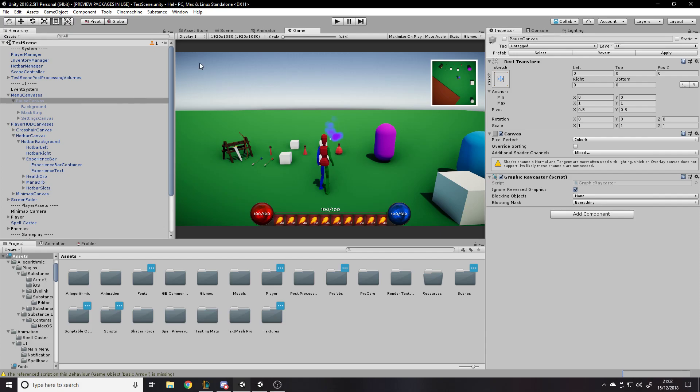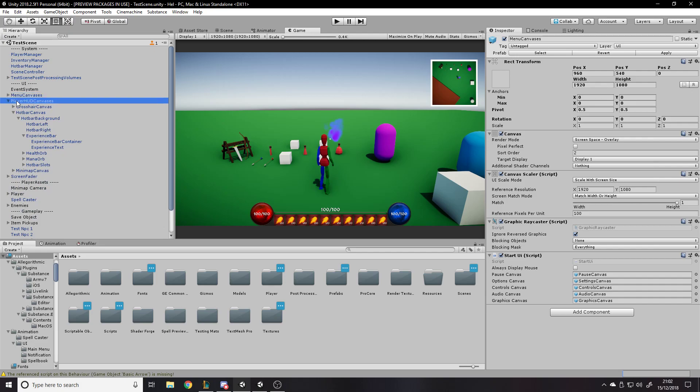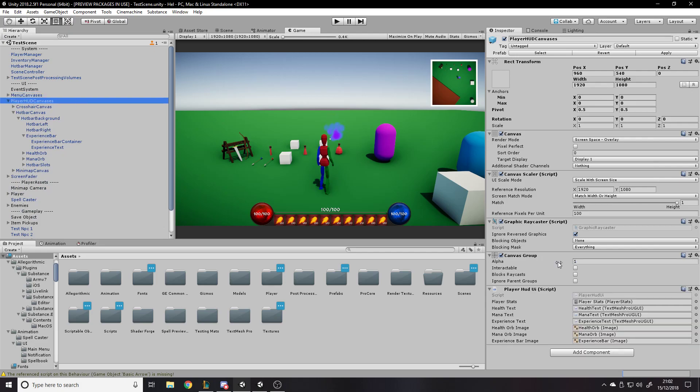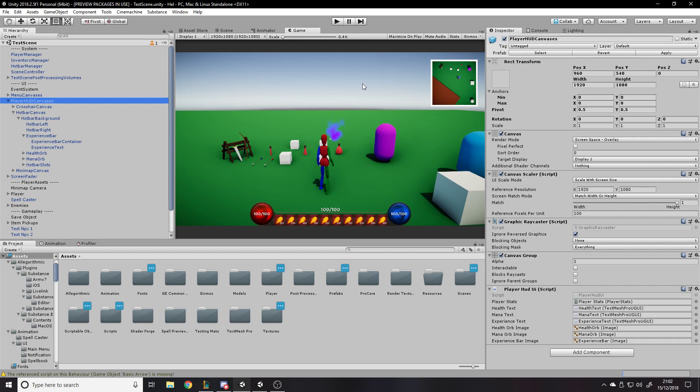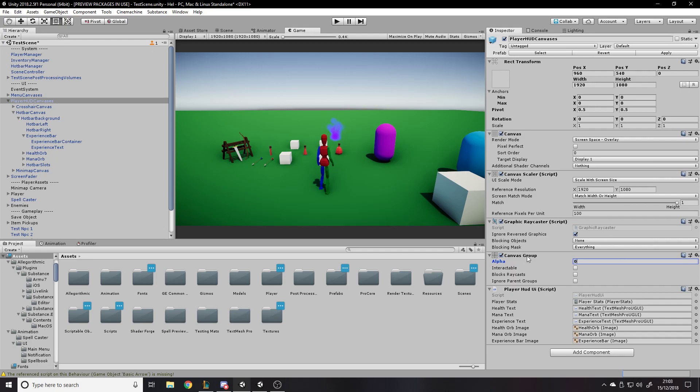One other thing is the canvas can have the canvas group component. So this canvas group, this is one thing I didn't know about for a long time. I thought if you wanted to like fade out everything on a canvas, you would have to perhaps like get all of the image components and the text components and turn down the alpha. But, you know, I thought usually when there's something that seems really simple, but you can only think of a complex way to do it or like an inefficient way to do it. There's usually a more efficient way.